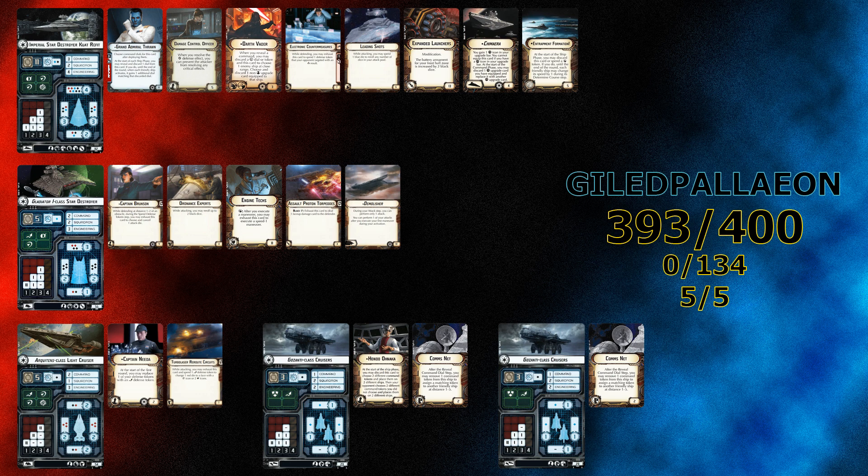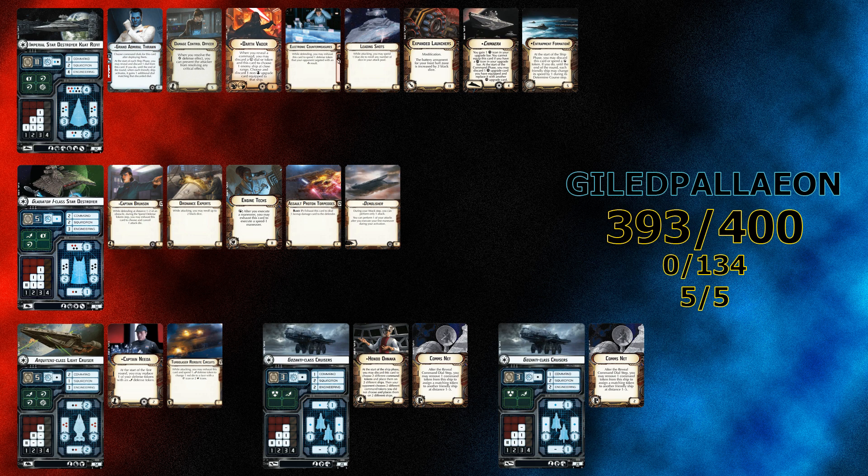This is a fleet that wants to get in fast and furious and blow up whatever the opponent has before it can be taken down itself and get the heck out. So it's going to be interesting to see how it matches up against Real Veers' fleet.